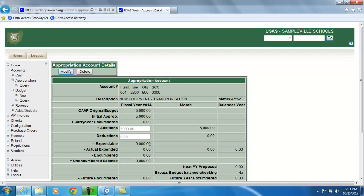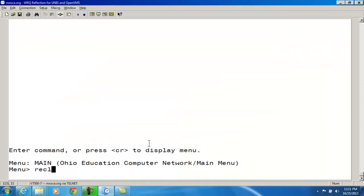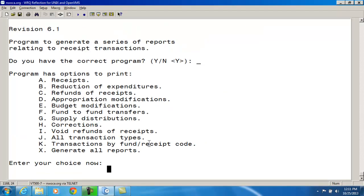The RECLED report contains an appropriation modification option which will allow you to generate a report of transactions made using the appropriation modification option in ACMOD — that's option D. For ITC personnel, the appropriation modification option will update the additions and deduction fields as well as the expendable remaining balance, and possibly the GAAP original budget fields on the budget and appropriation accounts stored on the account.idx file. It will also create a receipt transaction for the appropriation modification and store it on the receipt.idx file.